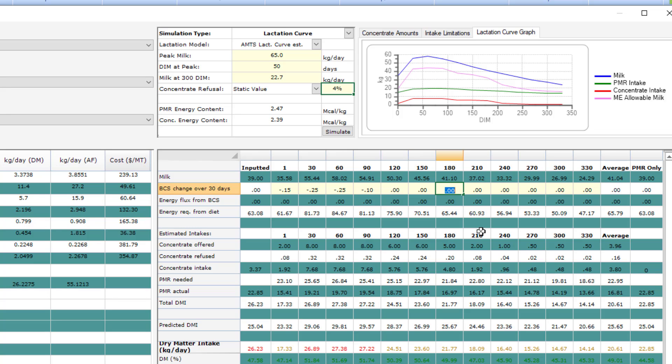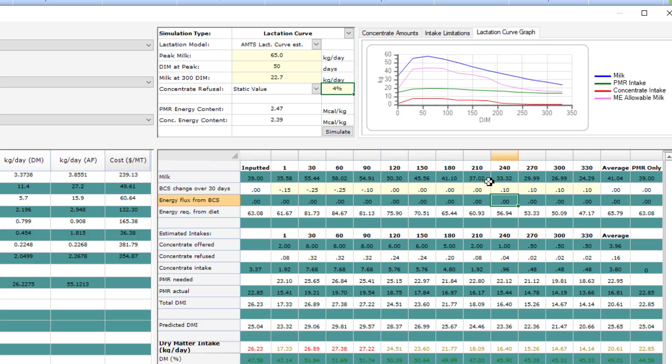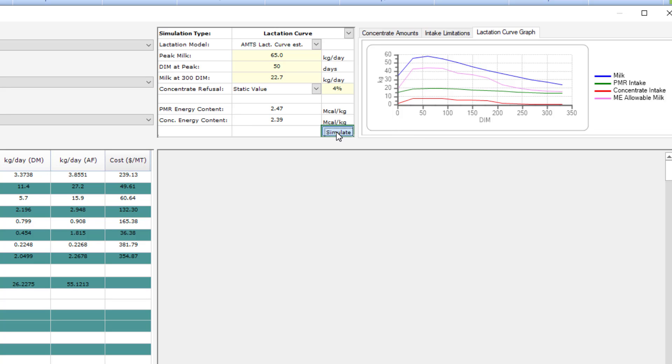What the program will do is it will see how much energy is available in that body condition score loss. Then again here, at the end of the lactation, she is gaining condition score. Using these values, the program will calculate how much energy is available from the diet and what she will need to mobilize. For a cow group, you may have fairly large changes in body condition scores at the beginning, but for a heifer group, this may be lower, if at all. Once all the inputs are set, go ahead and click simulate.